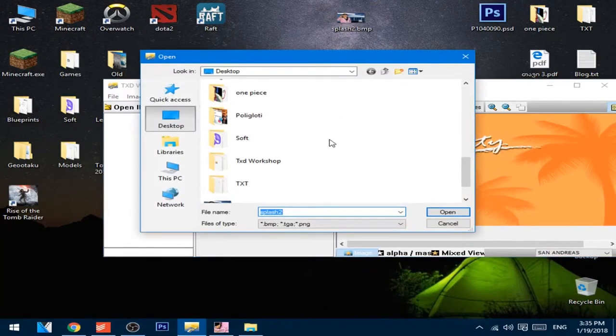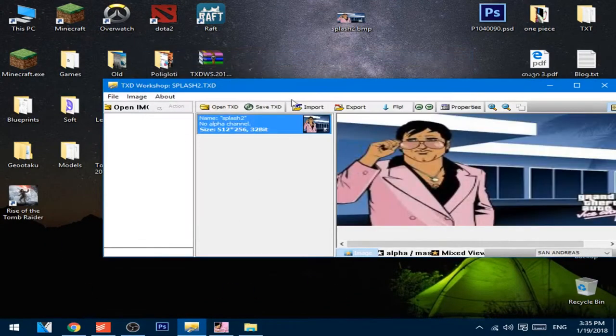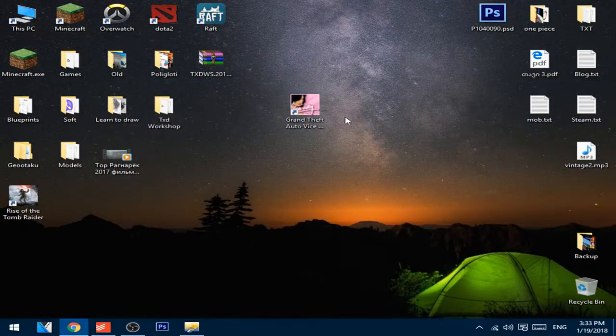Okay, import the file, import the file and save TXD. Now let's see if it worked, open the game.